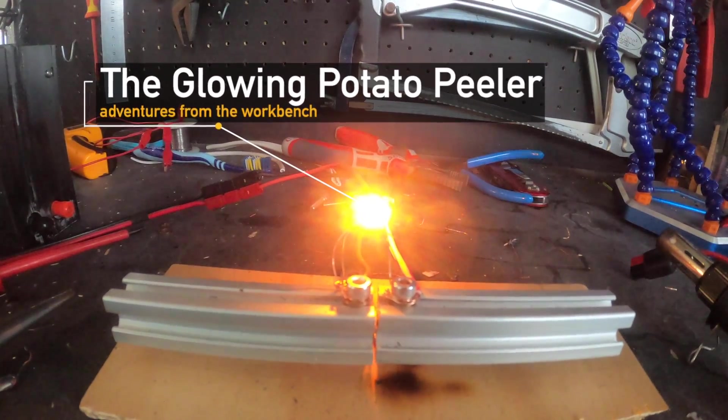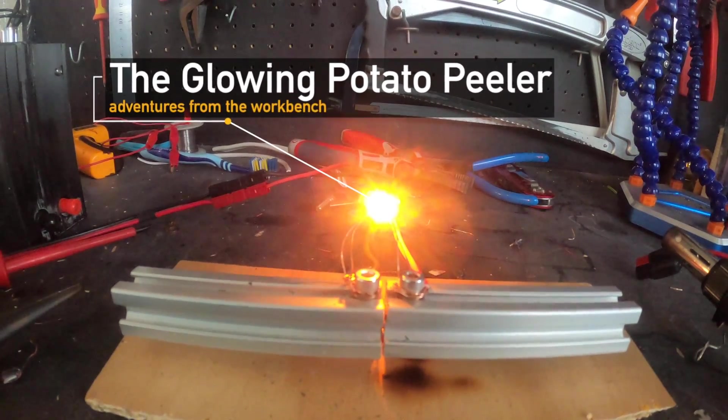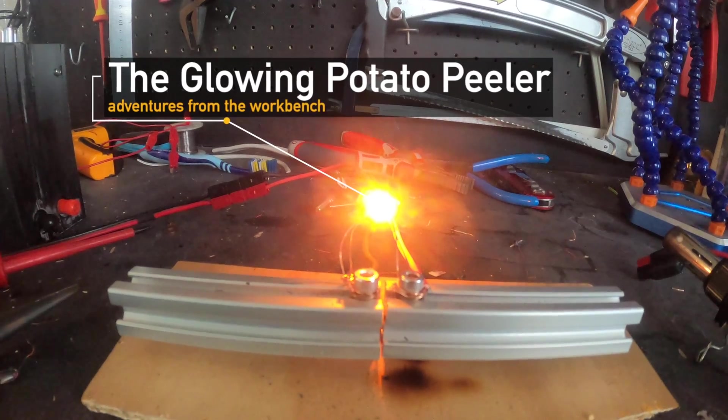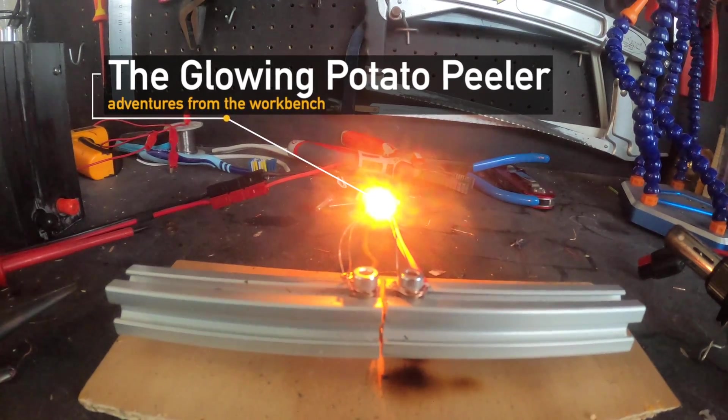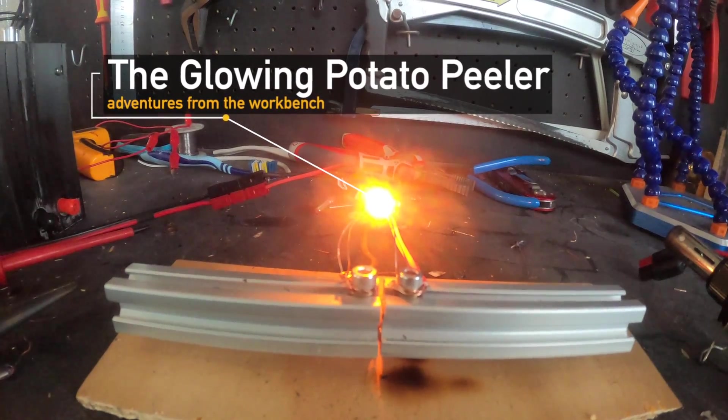This is a glowing piece of potato peeler. But why a potato peeler? And how did we get here? Keep watching to find out.